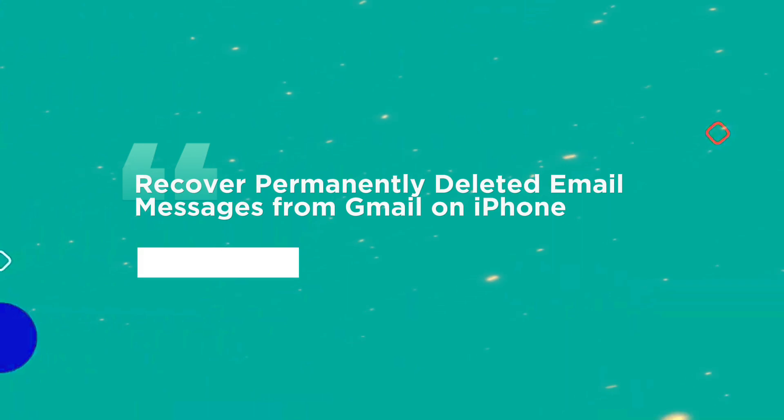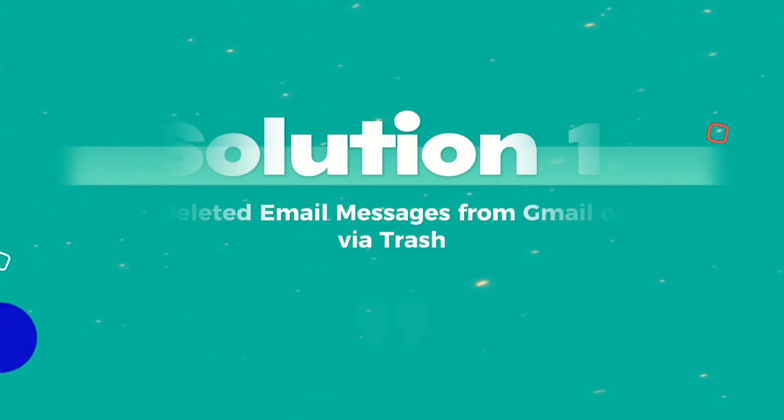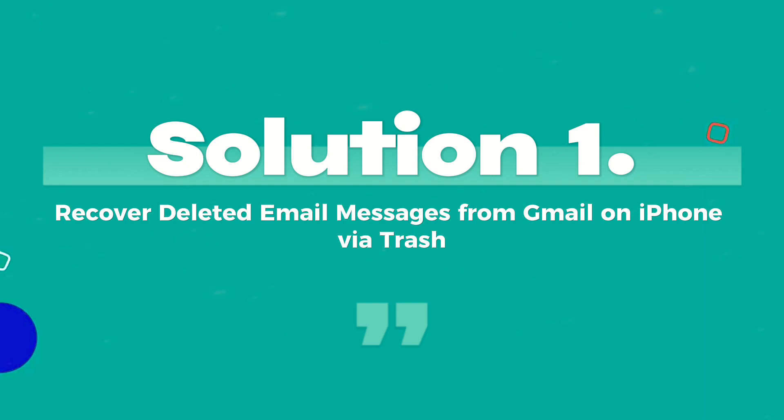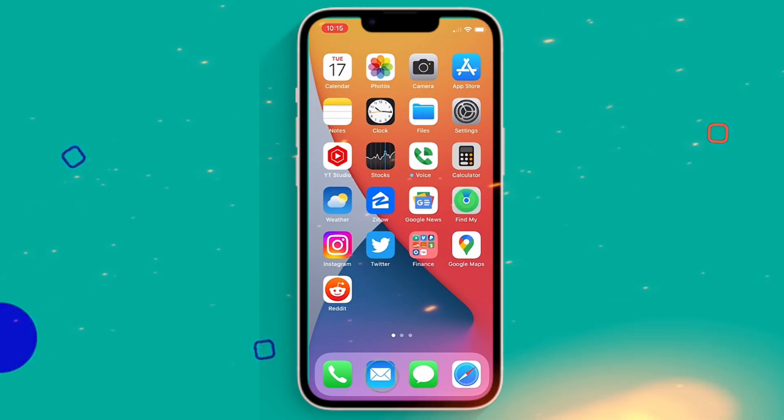Two ways to recover permanently deleted emails from Gmail on iPhone. Solution 1: Recover deleted email messages from Gmail on iPhone via Trash.